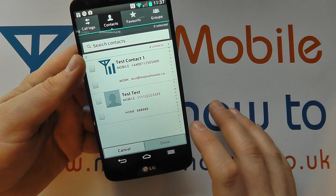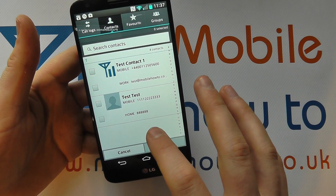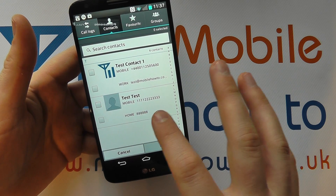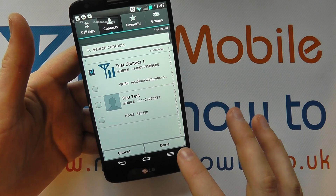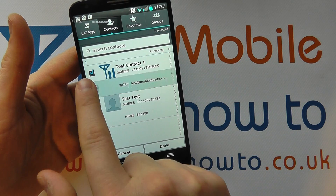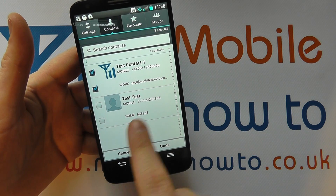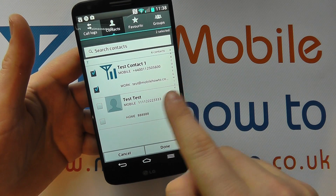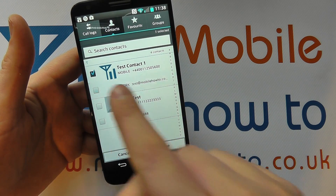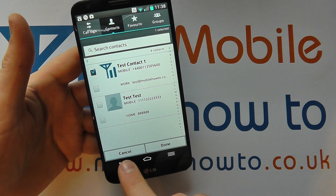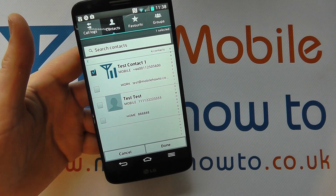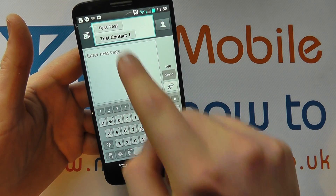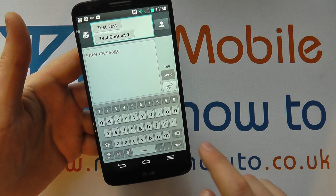I've only got a couple of contacts on here. I can select the contact I want to send it to by clicking in the little box to the side. I tapped a box that was an email address — I can't send a text message there, so I can untap it. I can click cancel to come back out, or if I'm happy, I click done. Now you can see I've got two recipients.